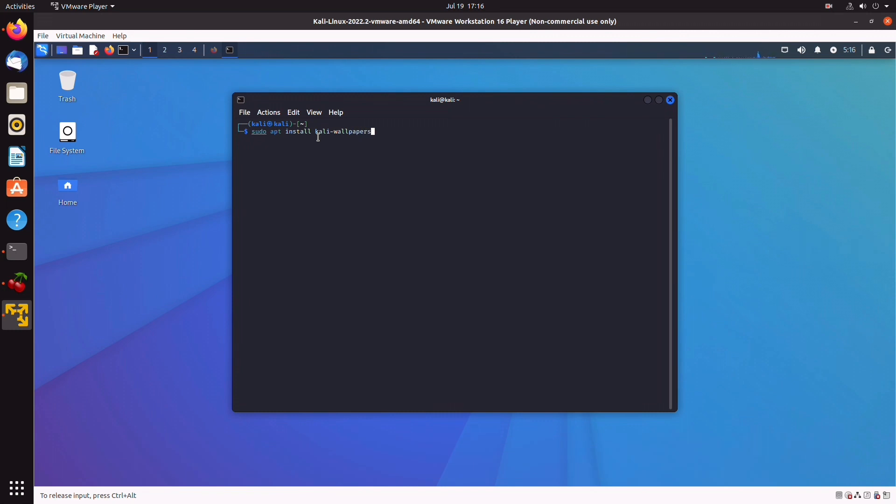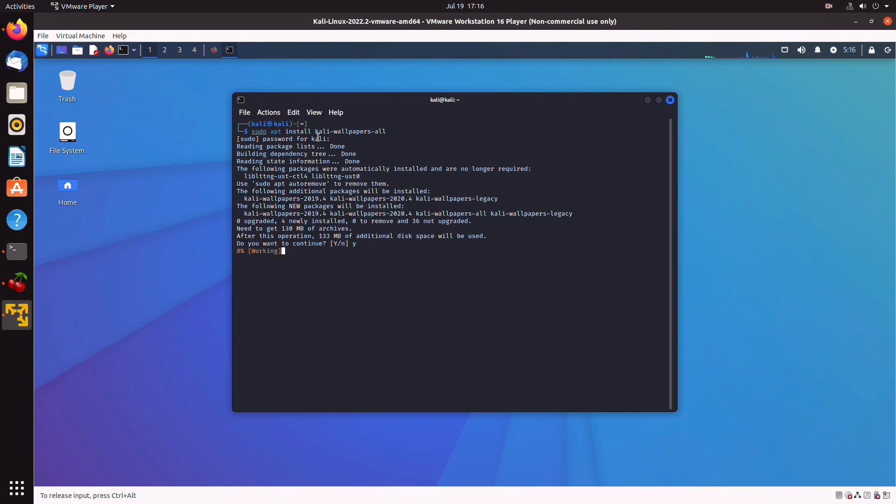We type sudo apt install Kali-wallpapers-all, click on yes, and let that run.